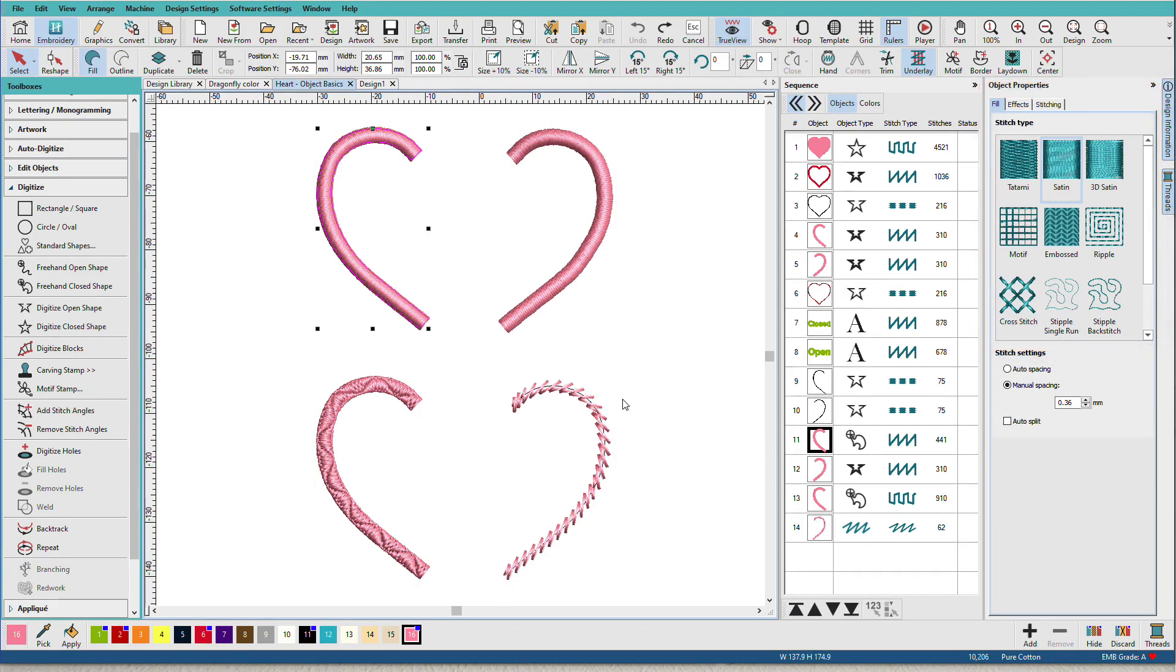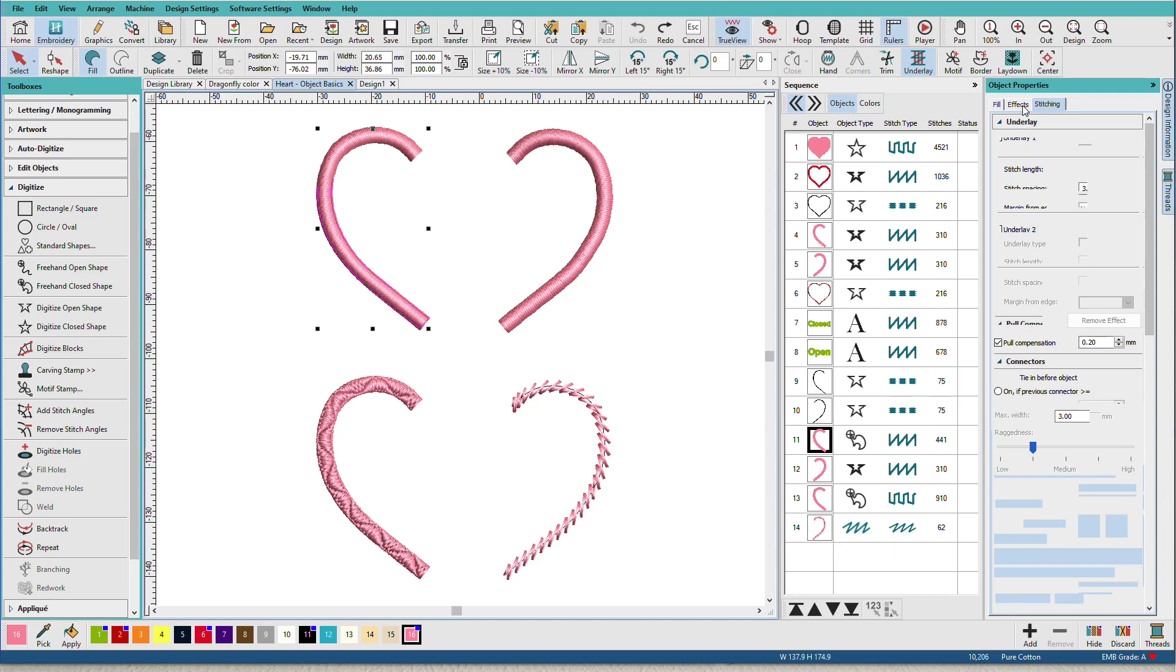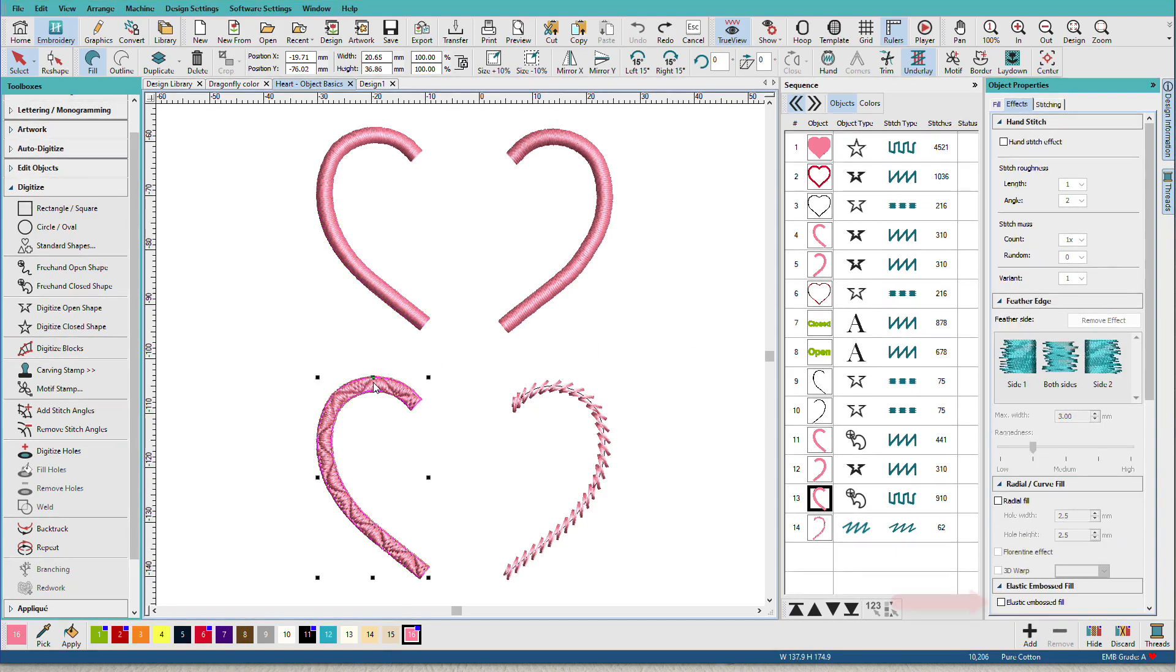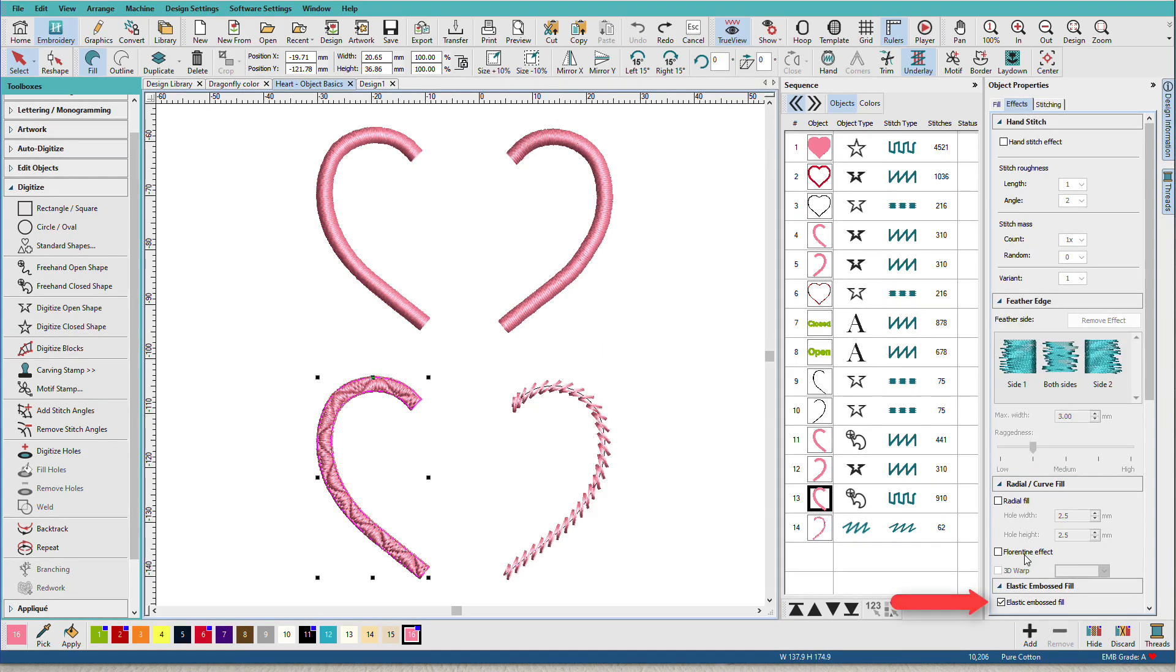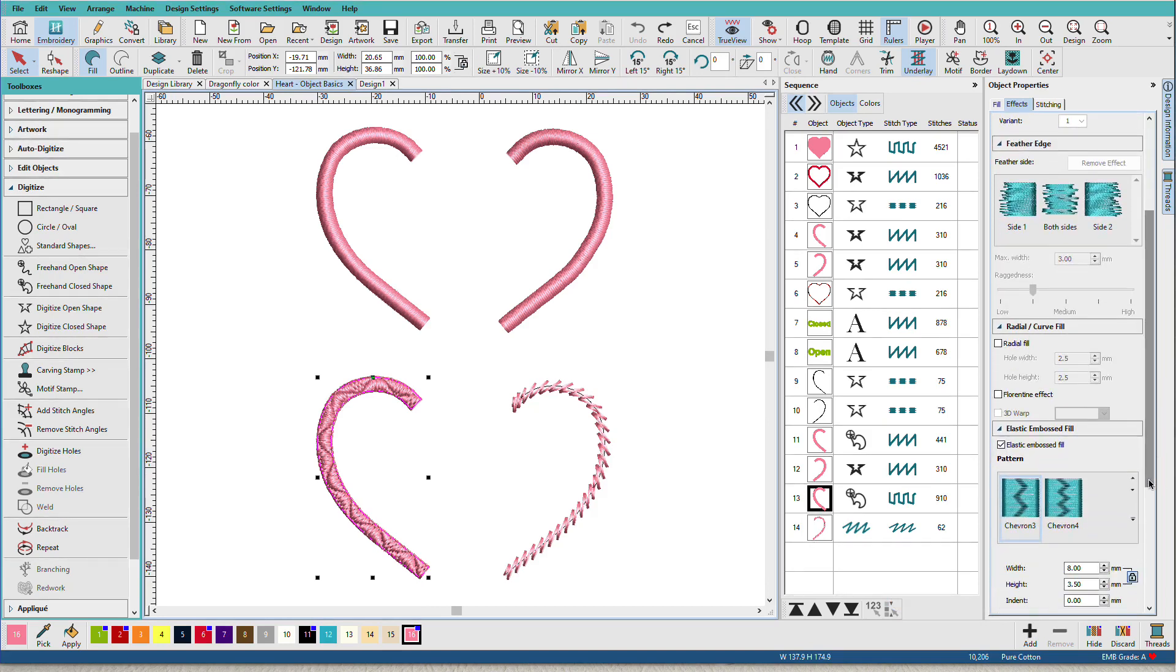Now let's talk about what object properties are. Object properties include things like the stitch type, any stitching information such as underlay, pull compensation, stitch angle. Sometimes we have special effects. This one has a special effect on it. This one has an elastic embossed fill. So these are all properties of the object.